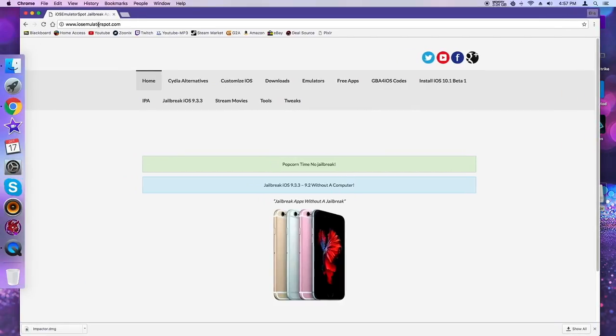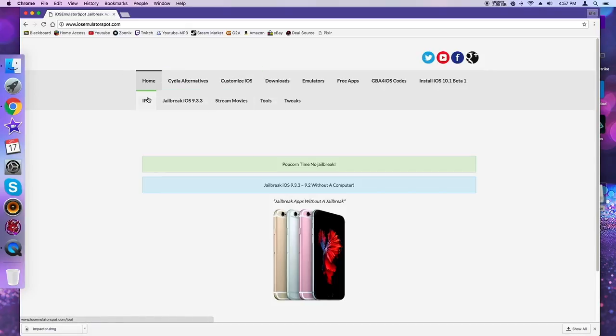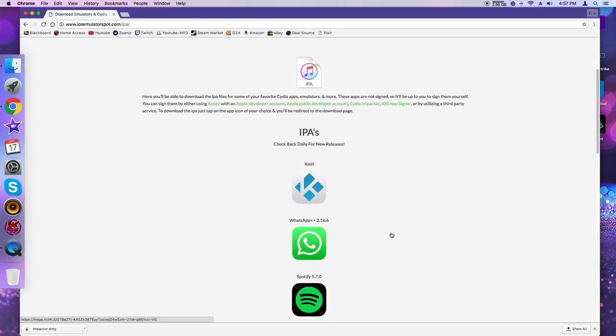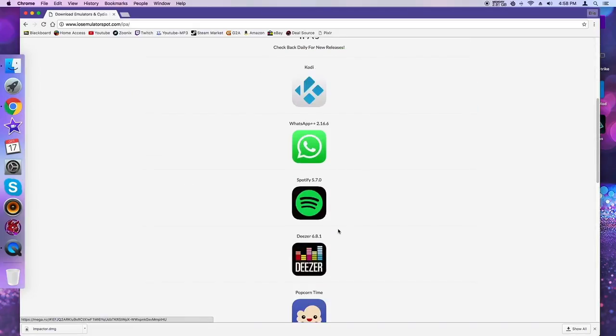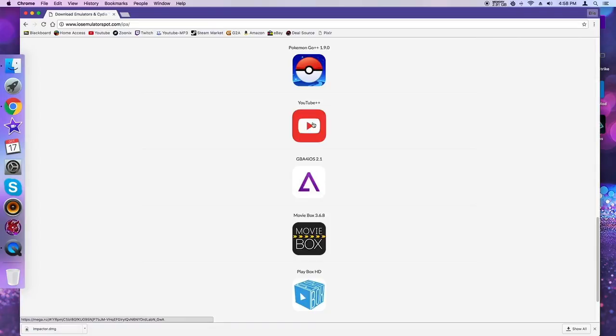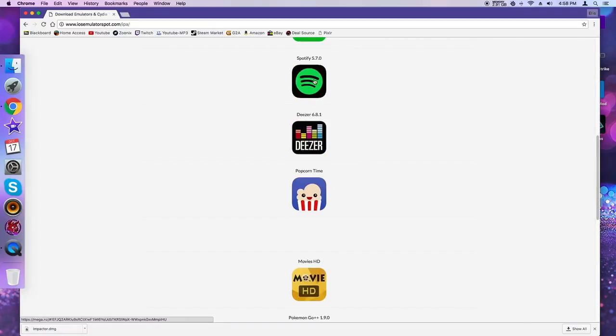Next you want to come to iOS Emulator Spot. Now this is without jailbreak. They do have jailbreaks on this website, but you want to go to IPA. Now you're going to want to scroll down and you can either click YouTube Plus Plus or Spotify.